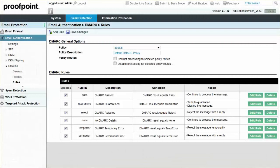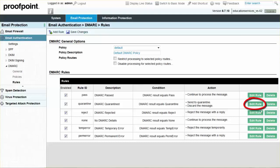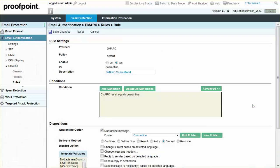Click the Edit Rule button for the Quarantine ID. This will open the Rule Settings page. Select the Quarantine Message checkbox, and then choose the newly created folder titled DMARC failures.